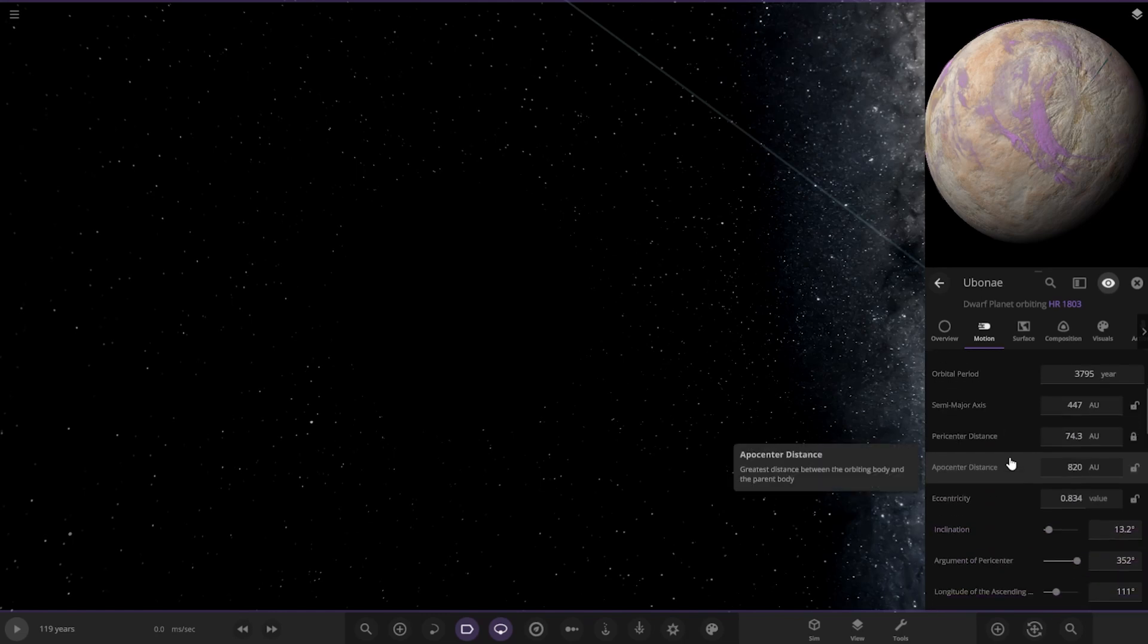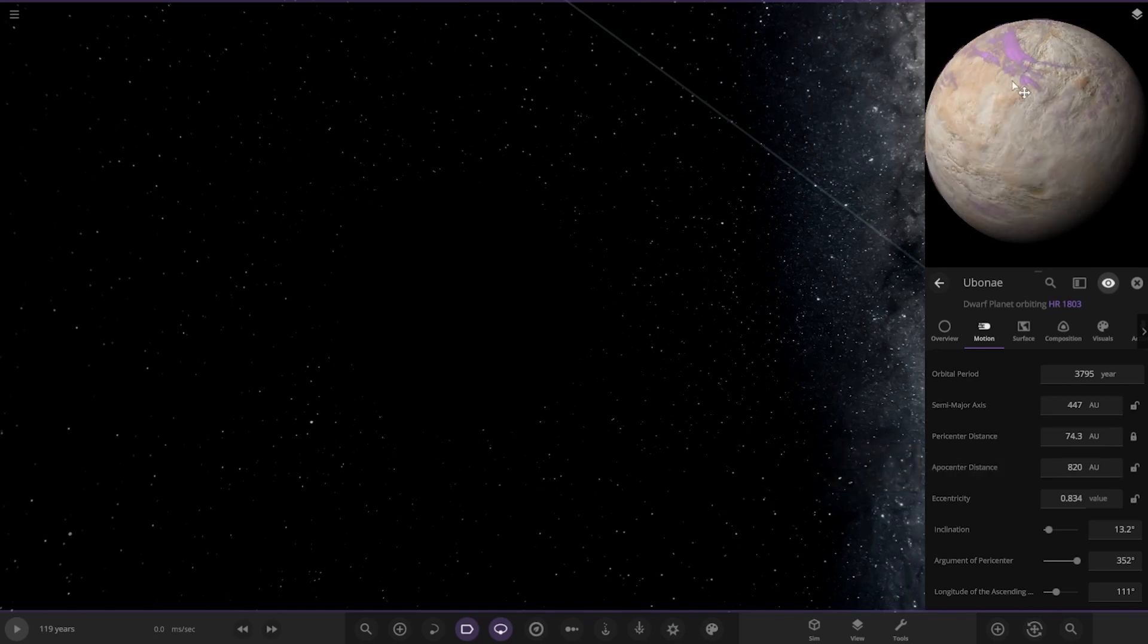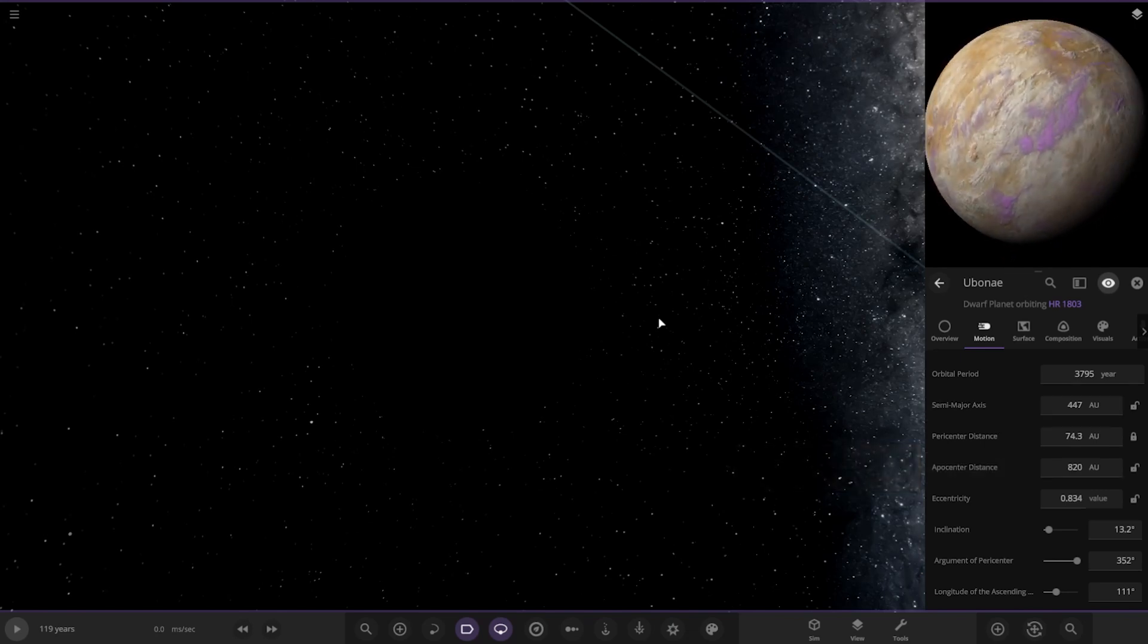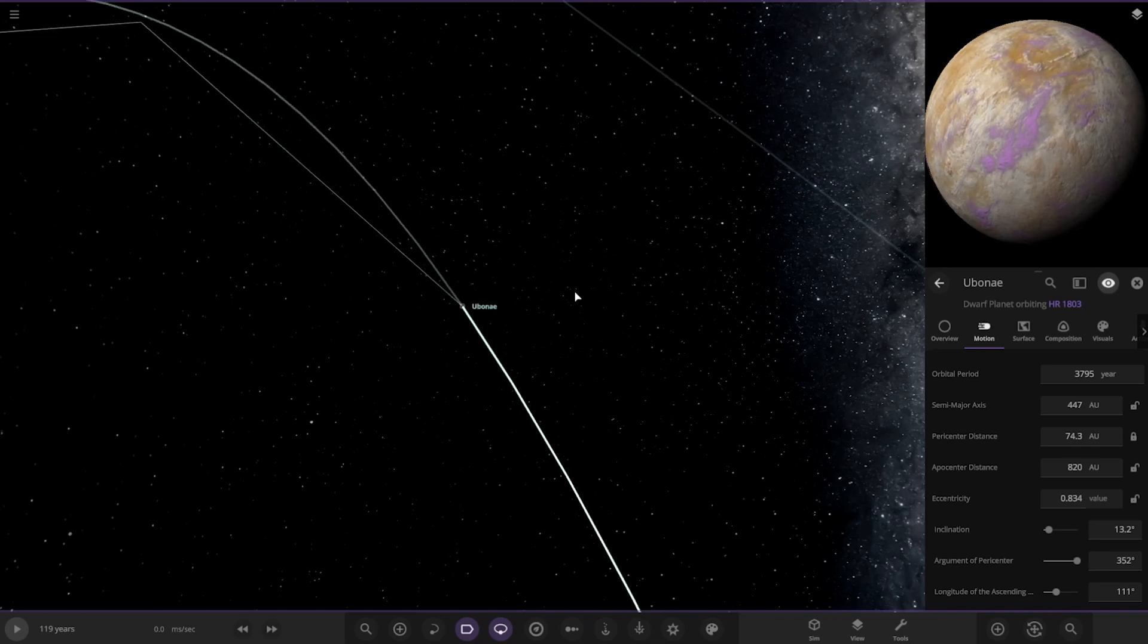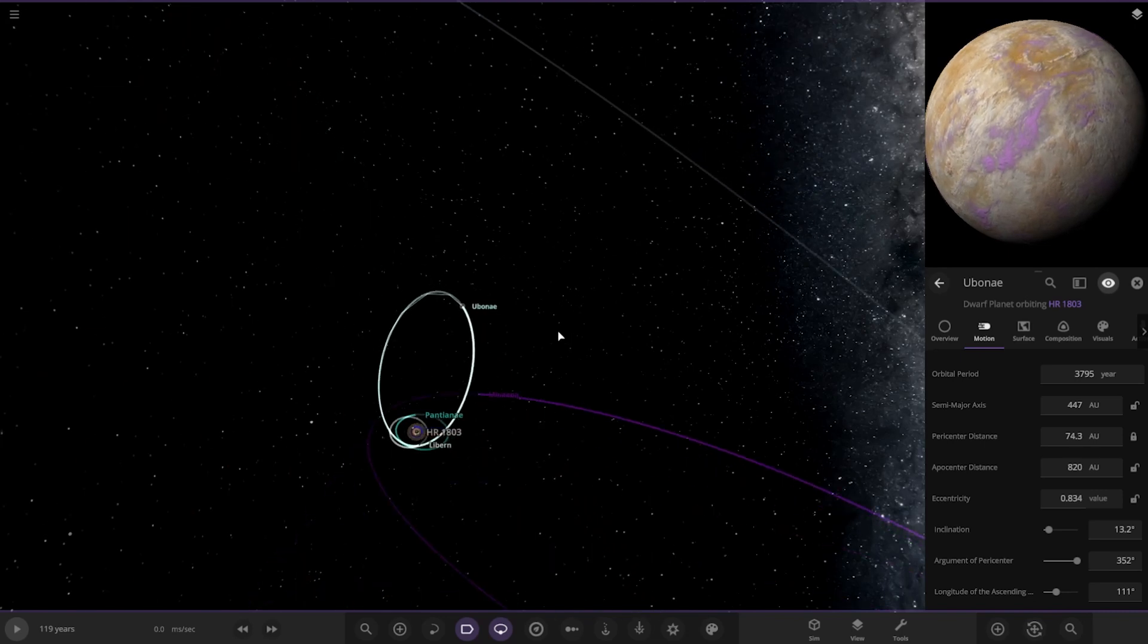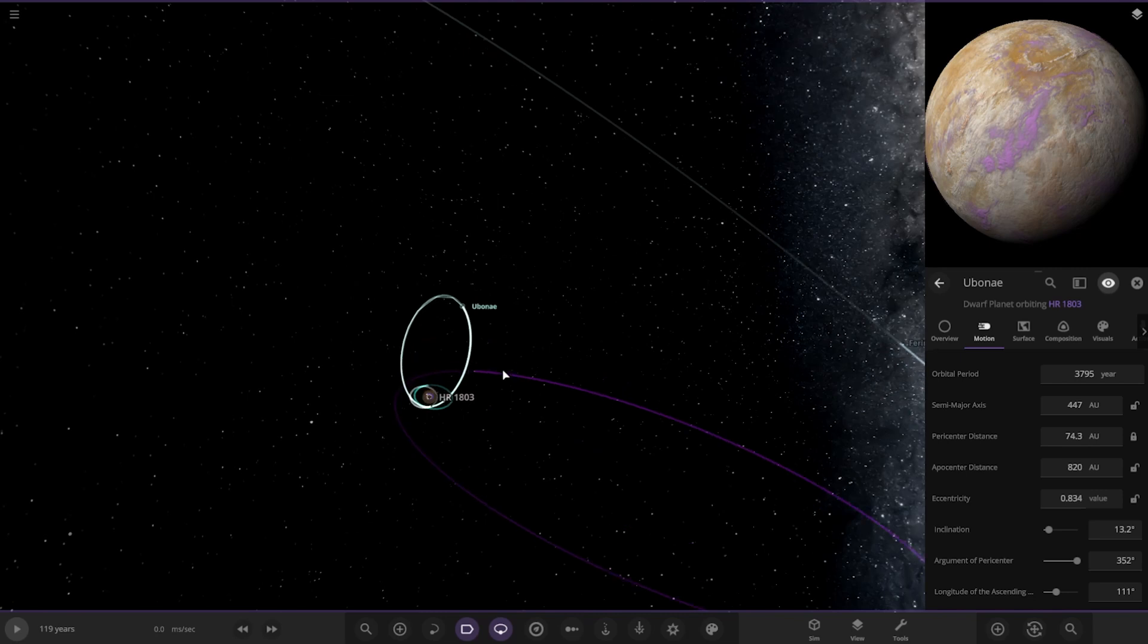And how far away is this? 447 AU. So that's a big distance. Those purple areas are clouds, they're not actually part of the surface. So that's in permanent darkness. Mars and Mars out.